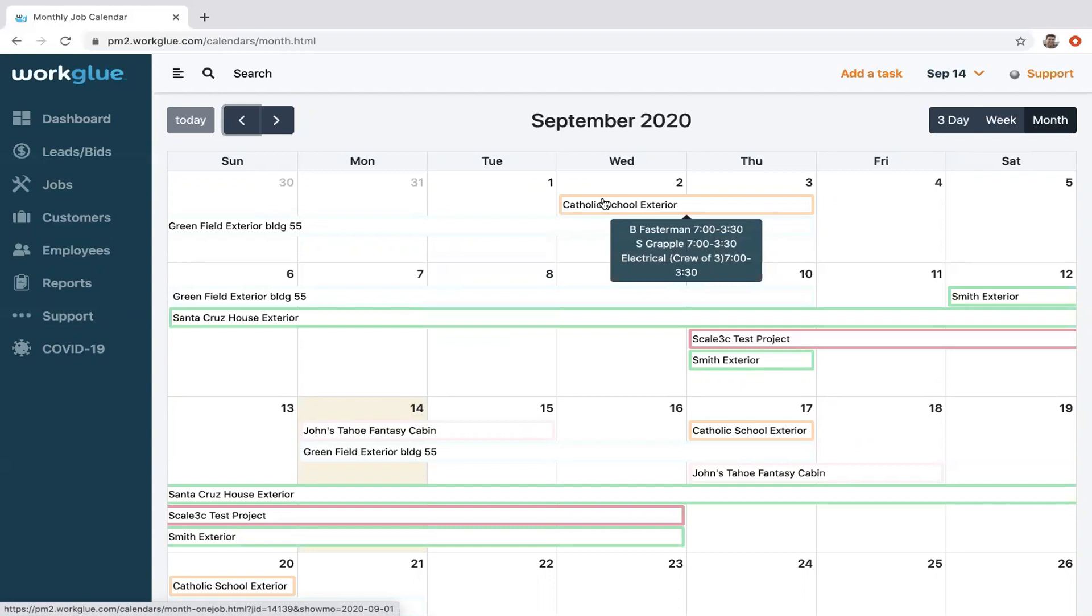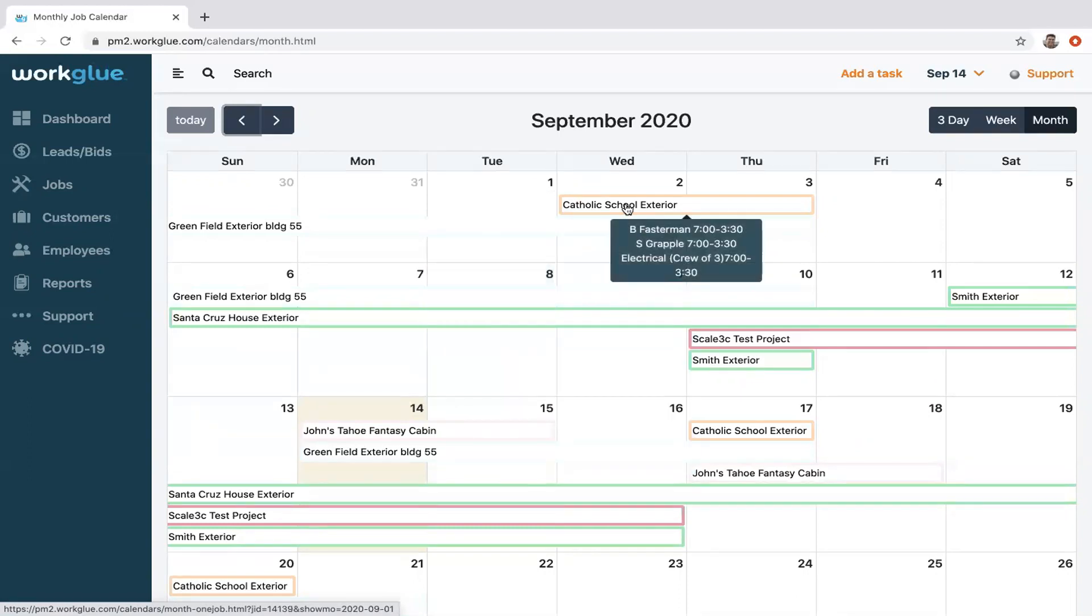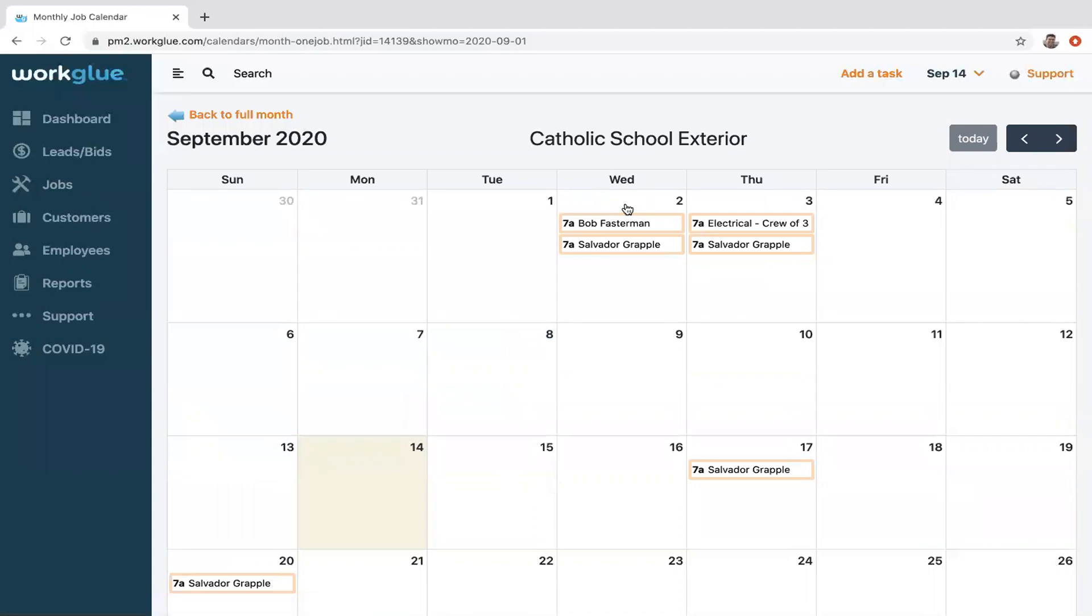Okay, so let's dive into a project. Say I want to know a little more detail of the schedule for this project. I can go ahead and get the month view for this specific project, so I can see who's working when.